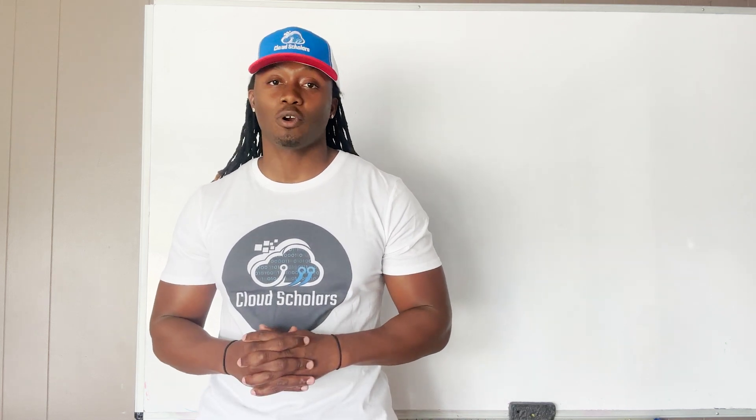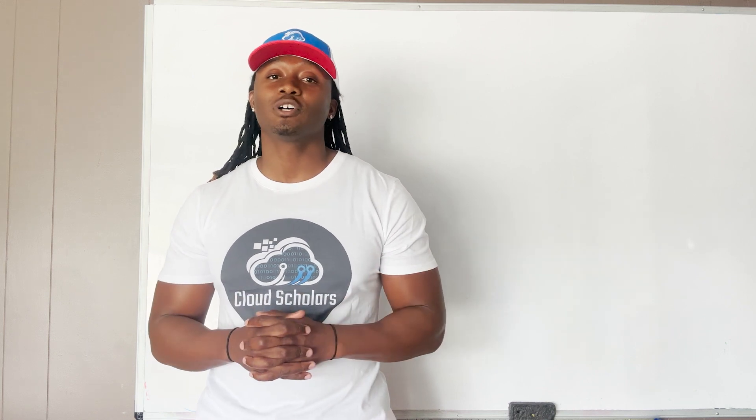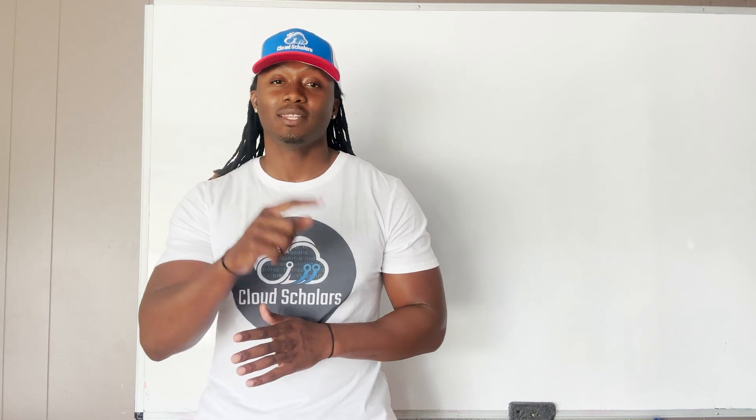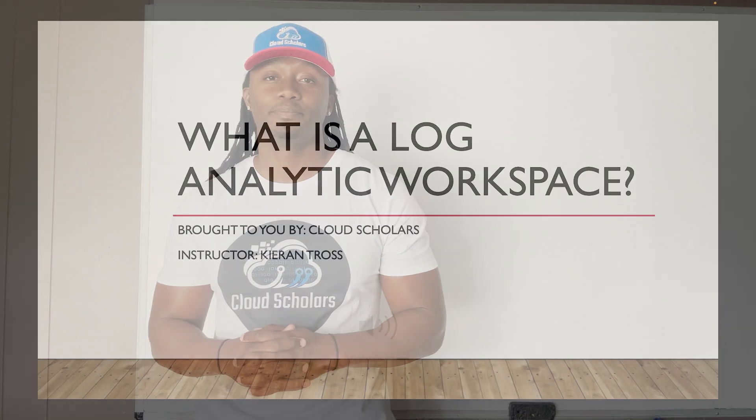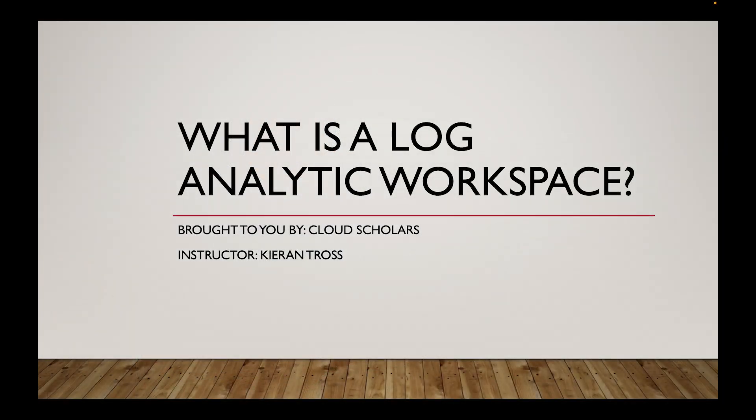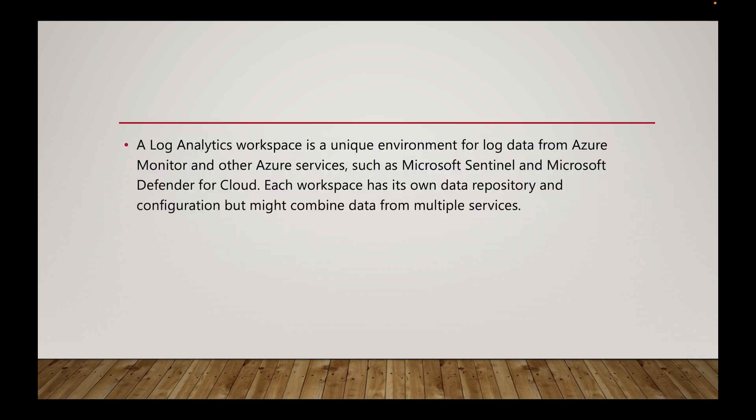So there's a lot to cover here and what I want to do is jump in and get started. So let's go over to the PC and let's roll our sleeves up and let's get to work. Okay so what is a log analytics workspace?